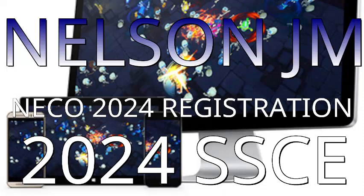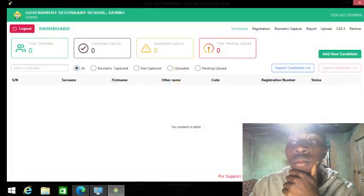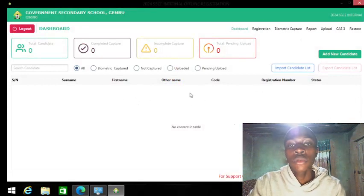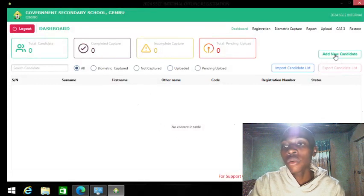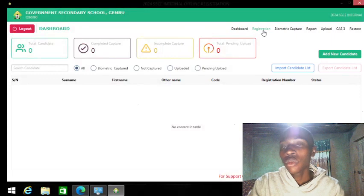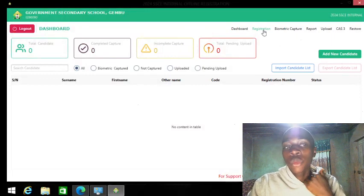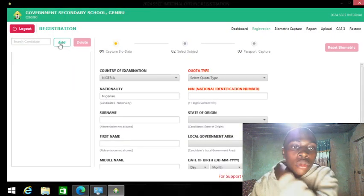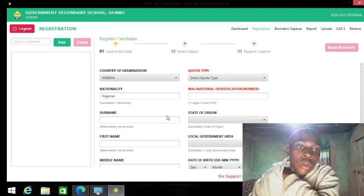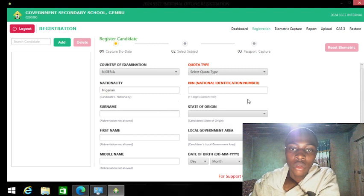After you have logged into your system — that just happens once — you would have to start registration. If you want to register a candidate, all you have to do is click 'Add New Candidate,' or you go to the registration pane and use the Add button here.